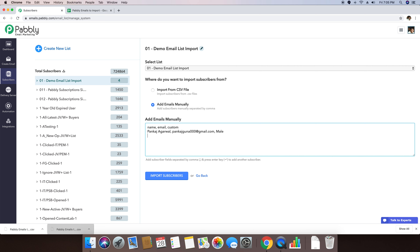The name of the first person is Pankaj Agrawal, and the email address is PankajGunnath000 at gmail.com. If you want to add one more contact, you can add Ron Peters with ron.peters at gmail.com, and he is also male. So I've added two different entries. If you don't have any specific data for any specific person, you can just leave that field blank and our system will automatically detect that this specific data does not exist for that person. I'm clicking on Import Subscribers.